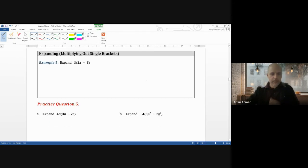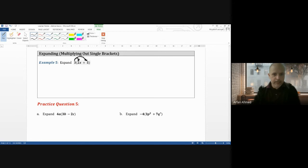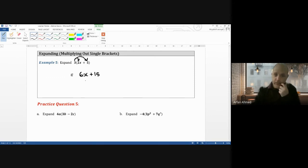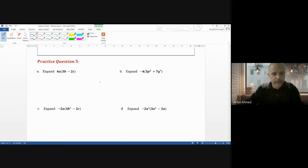Expanding brackets: when you have something like 3(2x plus 5), that 3 is multiplying everything inside the bracket. So 3 times 2x gives 6x, and 3 times 5 gives positive 15. The answer is 6x plus 15 — you can't simplify further since one's an x term and one's a number term. Try the next ones yourself.